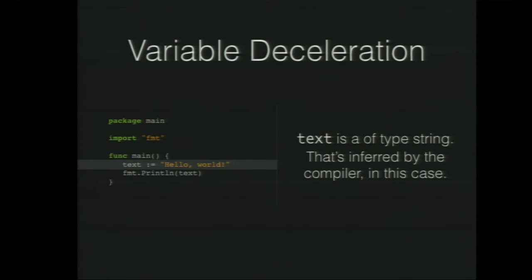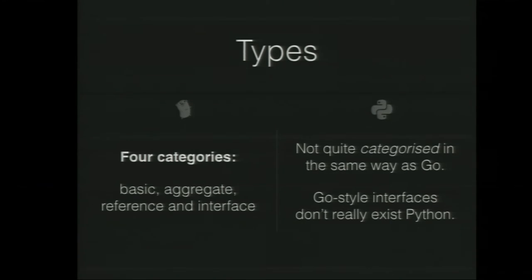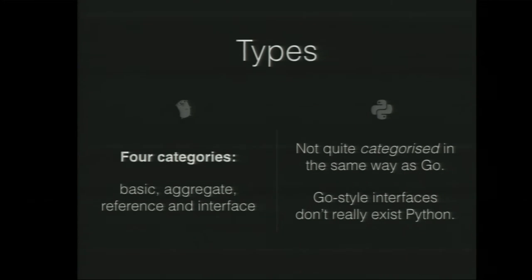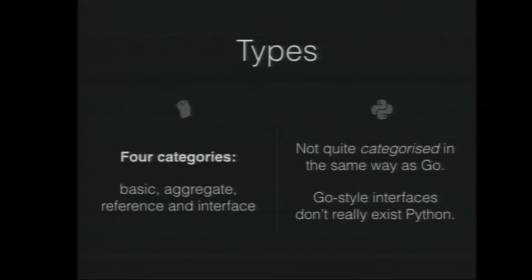And in this case, we haven't really said text is a string, but the compiler can infer that. We'll talk a bit about that later. Speaking of declaration and types, we can do a quick comparison of types in Go and Python. Generally speaking, there are kind of four types in Go. We have the normal basic types. You have the aggregate types, like a struct. The reference types, like a map. And there is one thing that is an interface type that kind of doesn't exist in Python. And I say kind of because we'll see conceptually Python uses it.